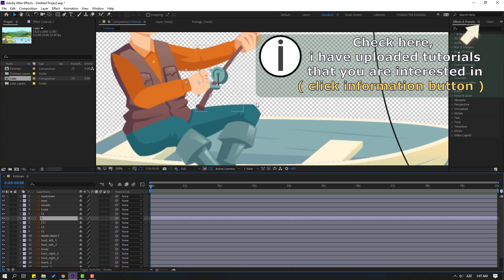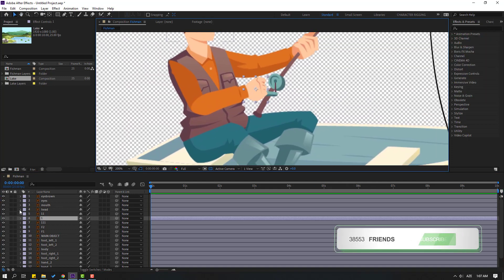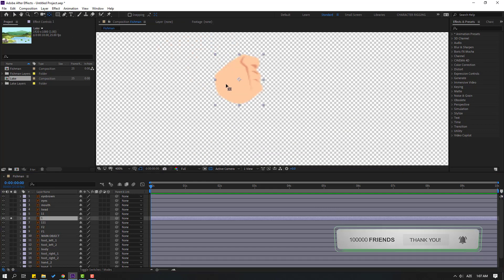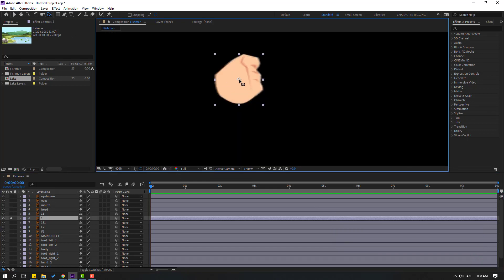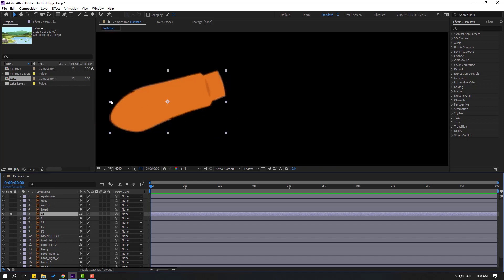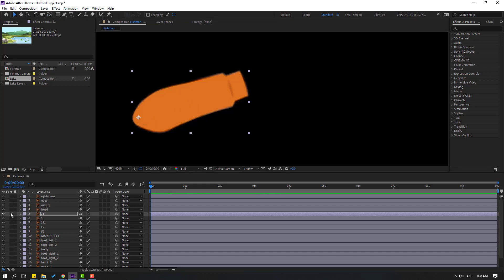First step: select layer one — this is the left hand — and go to solo. Select the Pan Behind icon. Click the icon for black background and move the anchor point here. Click the Selection tool and turn off solo. Select layer 11, go to solo again, select Pan Behind icon, move the anchor point here, click Selection tool and turn off solo.